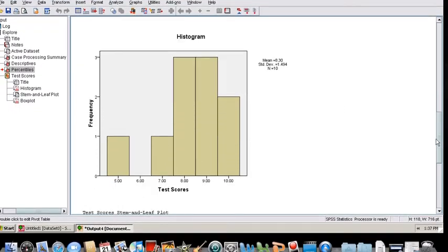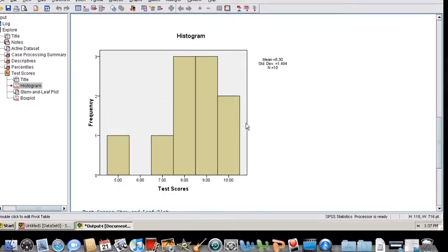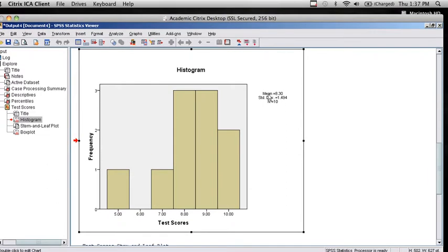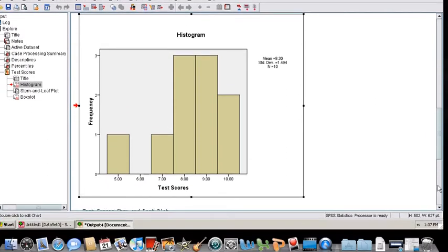You can see we obtain a histogram for this data, which provides again the mean, standard deviation, and sample size.